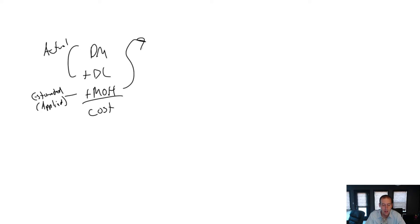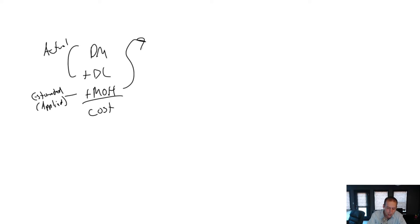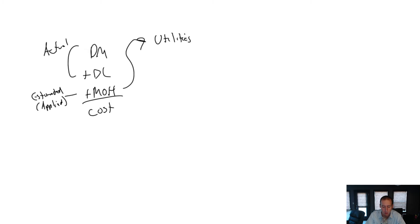Other costs of owning a bakery that are involved with production. Well, certainly utilities, right? You have to keep the lights on. You have to keep the power on. That's an overhead cost. So that's an indirect factory cost.